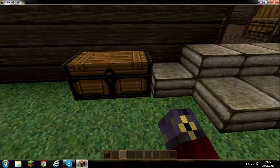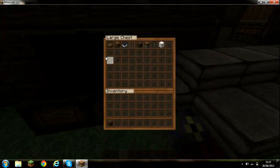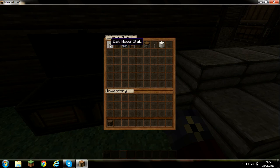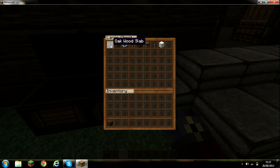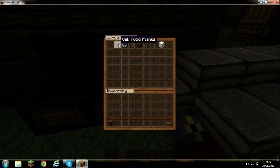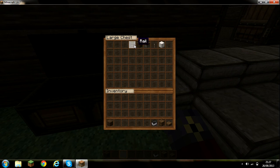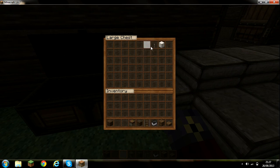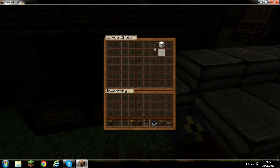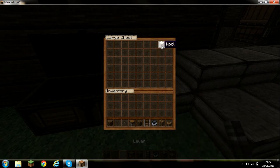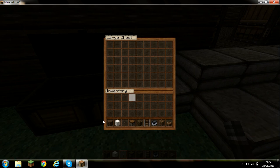What you'll need today will be any slab, any blocks made for the sofa outline, a minecart, a rail, soul sand, a piston, a lever, and any block that can have rails placed on top.